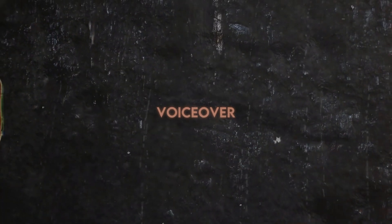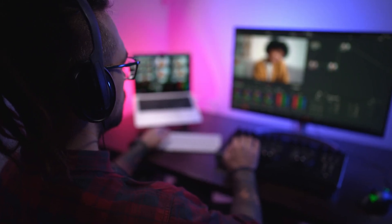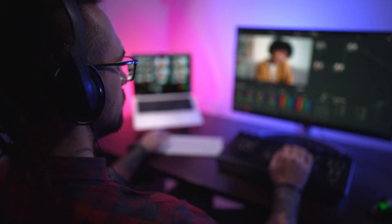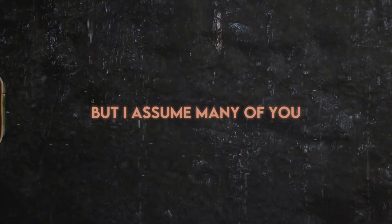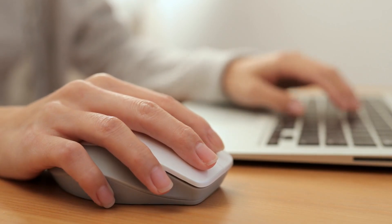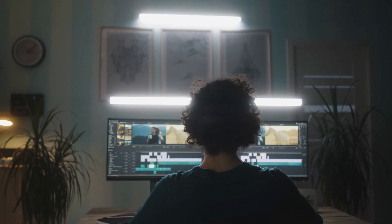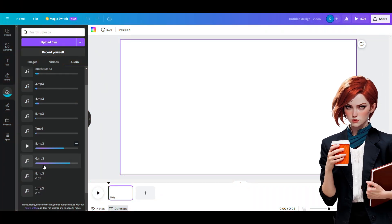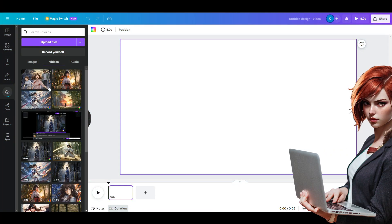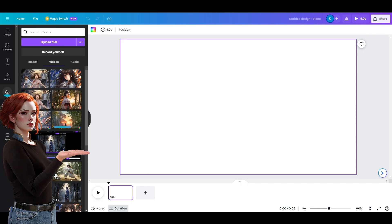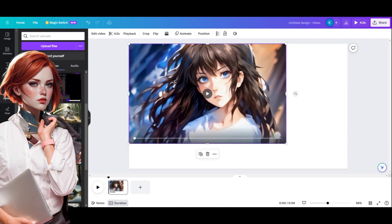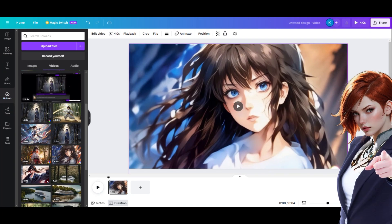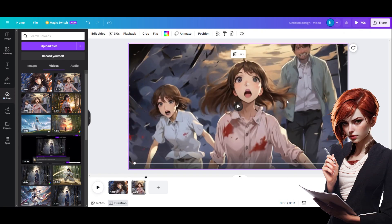Now we have voiceover and video clips. It's time to head towards the fifth step, where we combine all of them to make an eye-grabbing story. I can use Adobe Premiere as my choice of editing software. But I assume many of you aren't familiar with this editing beast. Of course, you need to learn it before using such advanced software. But Canva is a tool that can be used by anyone. With the simple drag and drop, you can adjust your clips quite easily. Just drag and drop your video and audio files to upload. Choose your first page, drag your first video to Canvas, adjust its size to fit, or set it as a background. Similarly, adding more clips and their respective voiceover to match the storyline.